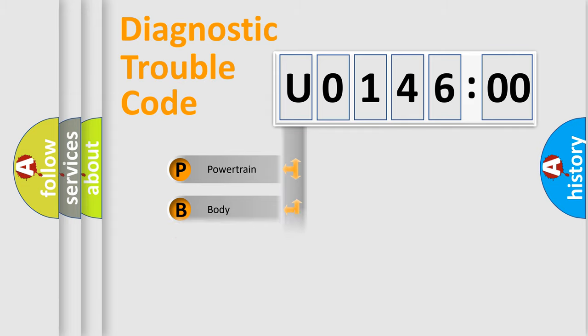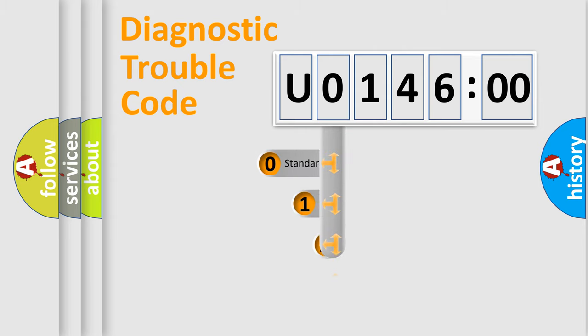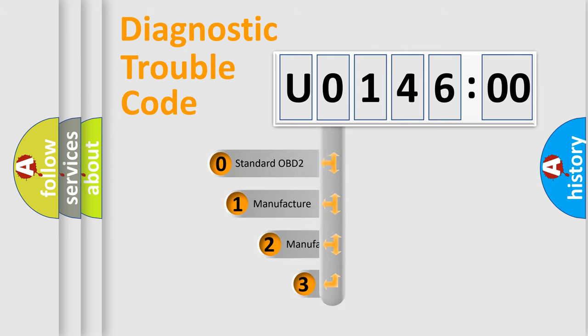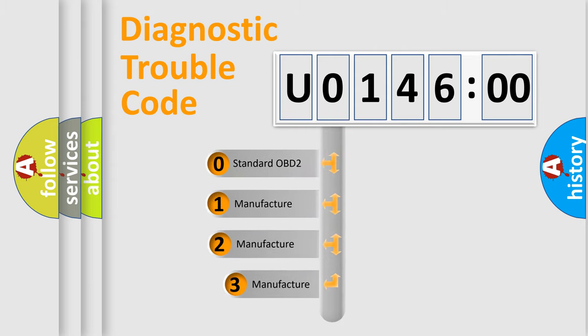Powertrain, Body, Chassis, and Network. This distribution is defined in the first character code.